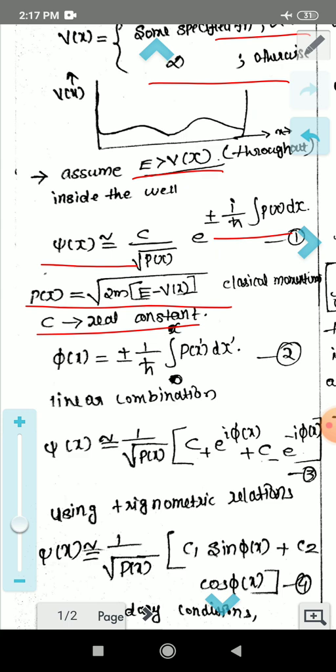The phase function φ(x) is defined as: φ(x) = plus or minus 1 over h-bar times the integral from 0 to x of p(x') dx', where p(x) is the classical momentum.